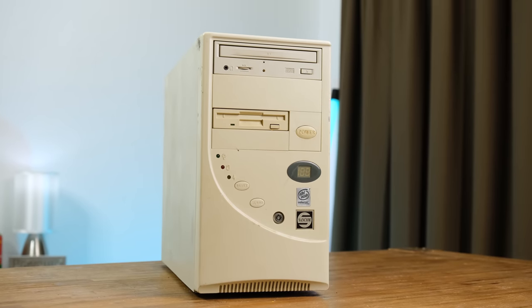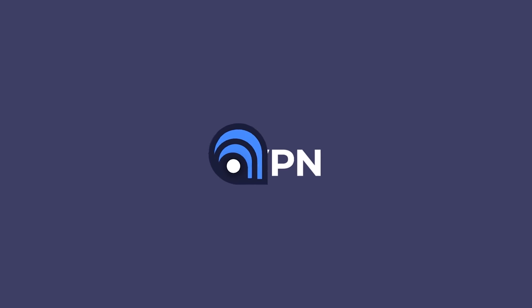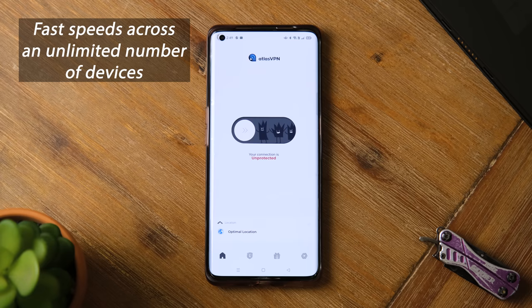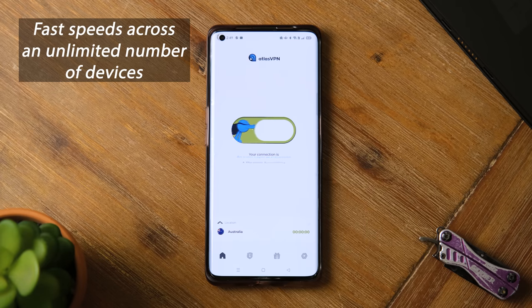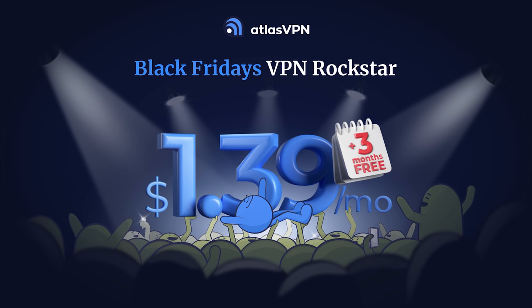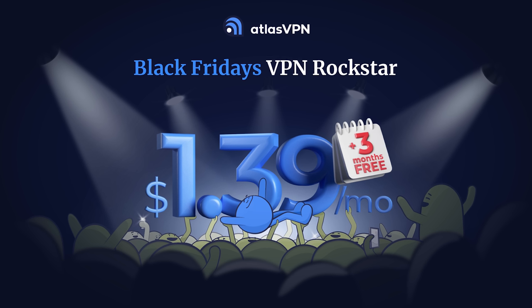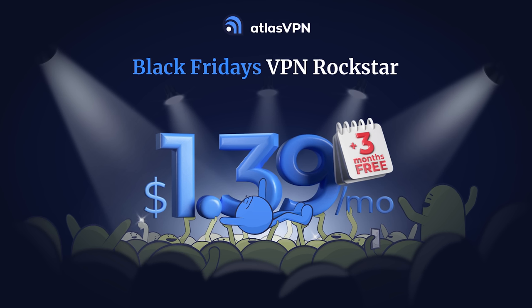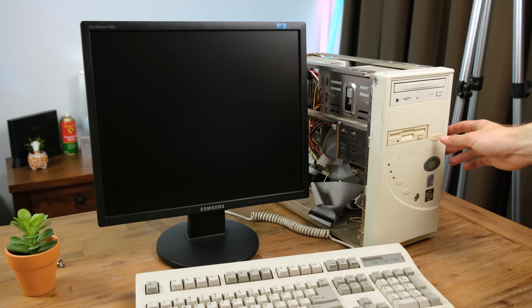Another way would be using today's sponsor Atlas VPN. If you're after a VPN that's secure with fast connection speeds across an unlimited number of devices, click the link in the description below to get Atlas VPN for only $1.39 per month and get an extra 3 months for free.